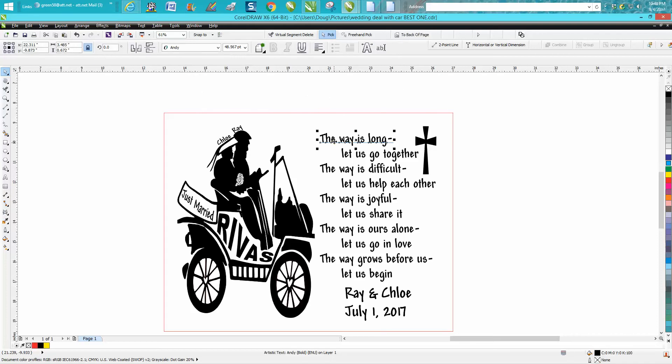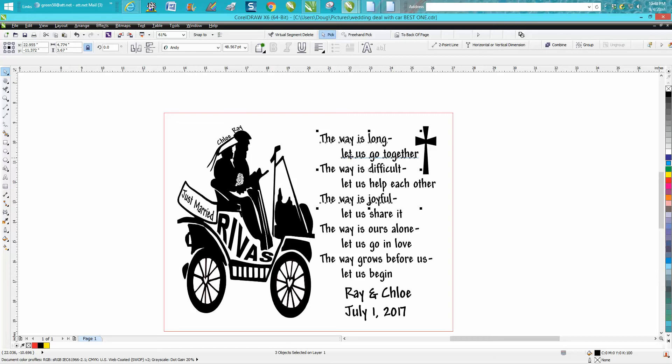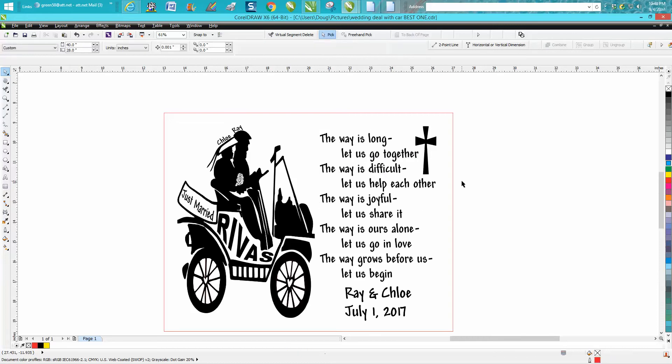so the only way to select them all would be to hold down Control+Shift and select them all. You can't just... well, in this case, no you couldn't because you're gonna gain that cross